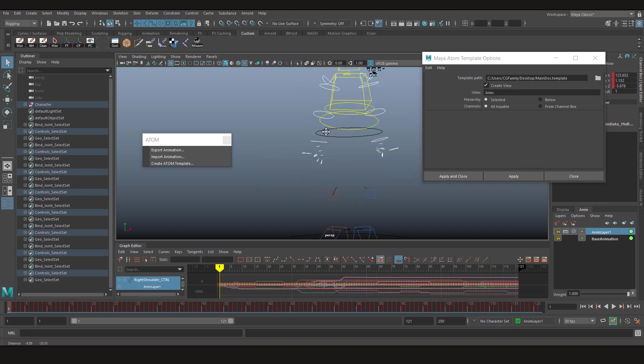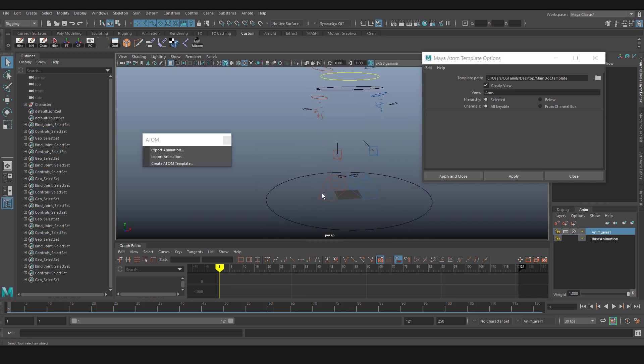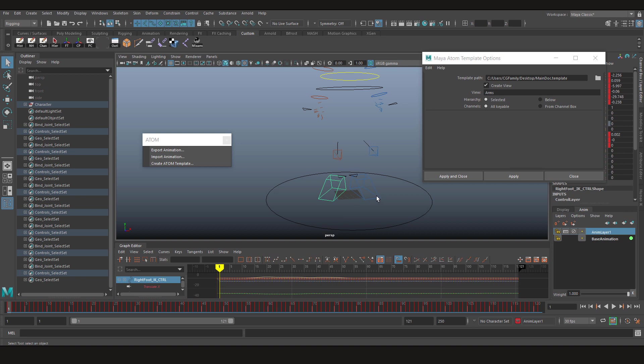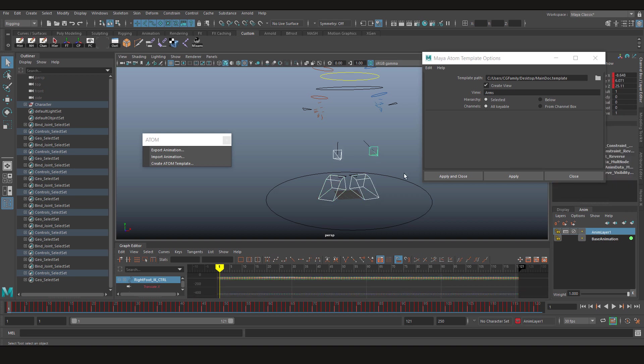Apply. This time we are gonna select RP. Call it legs and click apply.